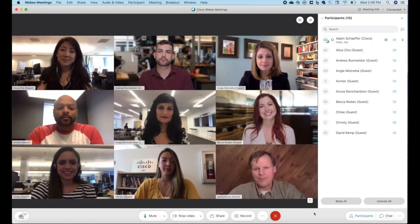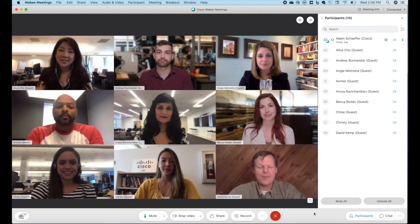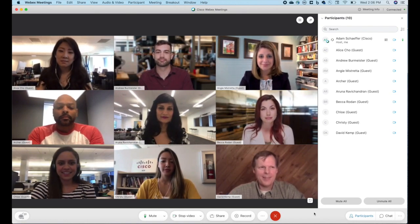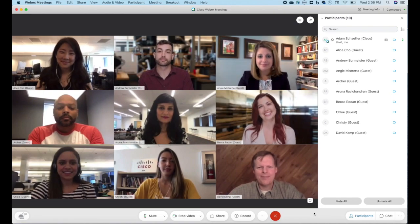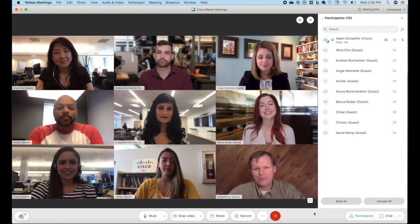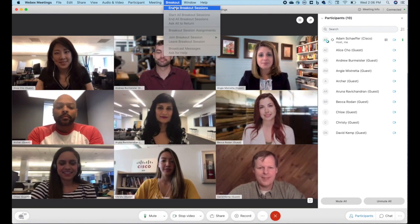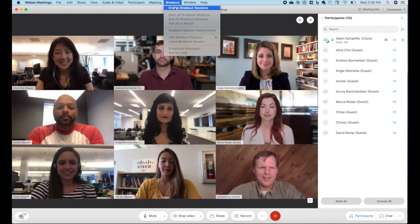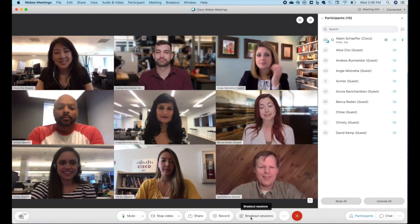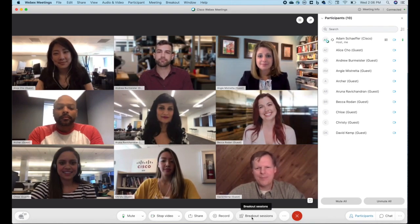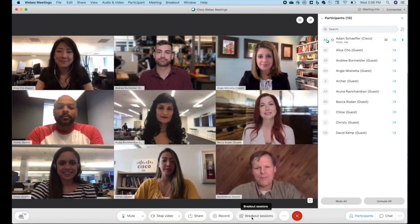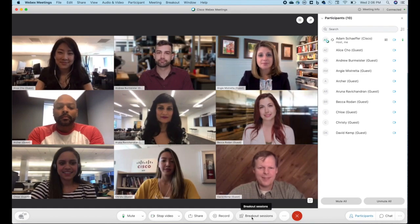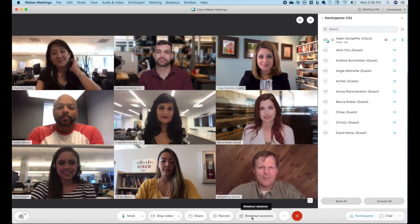Alright, so here we are inside of a WebEx. We have breakout sessions enabled in this version of WebEx. This is 40.9 and later. The first thing we need to do is actually go up to the menu and enable breakout sessions. This will actually add a breakout sessions button at the bottom of the WebEx window. This makes it very easy to configure and break your group out into separate sessions.